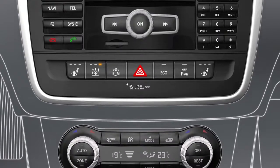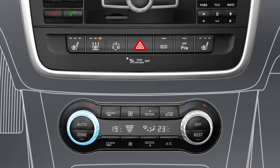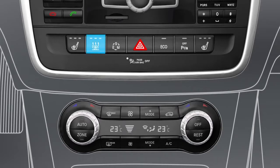Turn the thermatic or thermotronic control in order to set the desired temperature. Activate the auxiliary heating by pressing the button in the centre console. The auxiliary heating is activated when the red indicator lamp is lit. It heats the vehicle interior to the set temperature when outside temperatures are low.